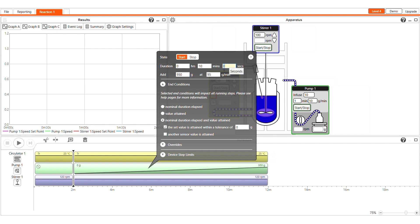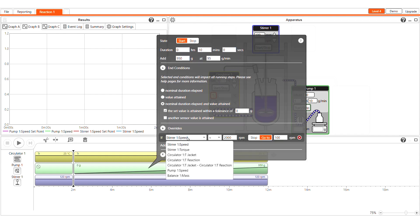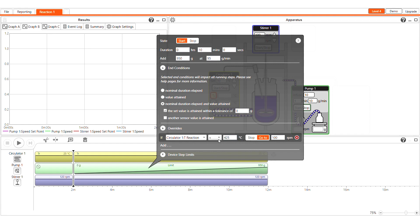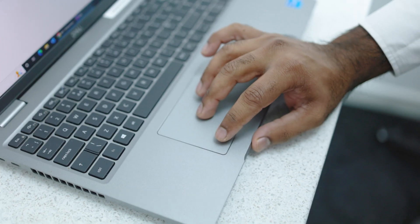Crucially, I'll add in a safety override that says if the temperature of the reaction exceeds 30 degrees Celsius, stop the addition. I'll then add in the final step to return to baseline conditions. Now we'll hit play.